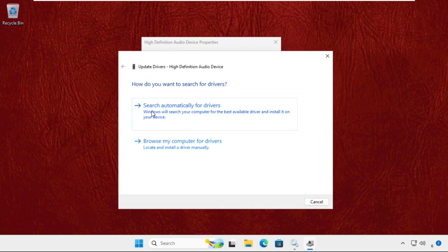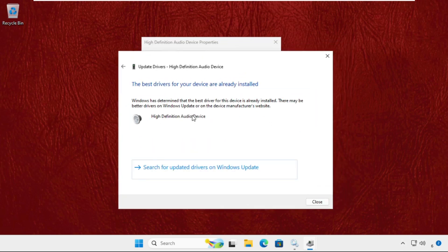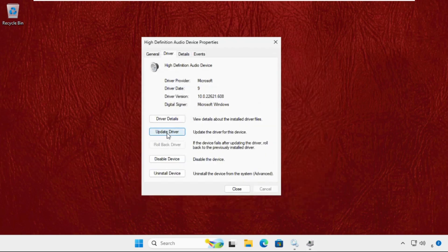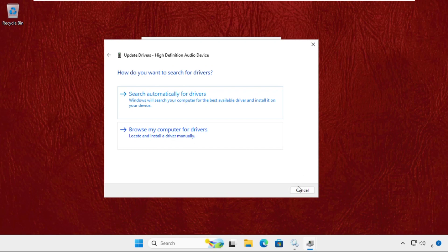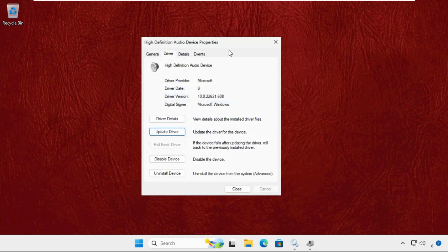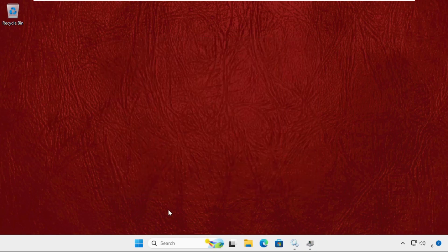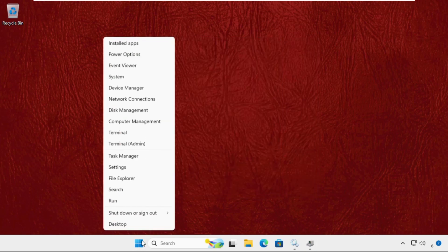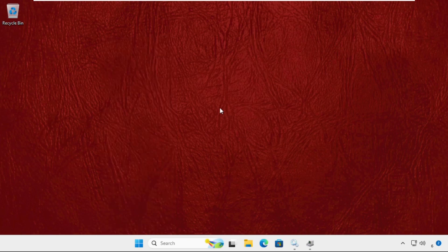If you are connected with your internet connection, then click on Search Automatically for Drivers and the best drivers will be installed. If not, you can select the second option. After that, just restart the system and your problem will be solved. You are good to go.